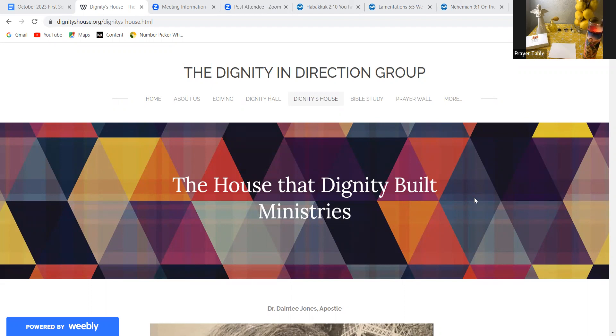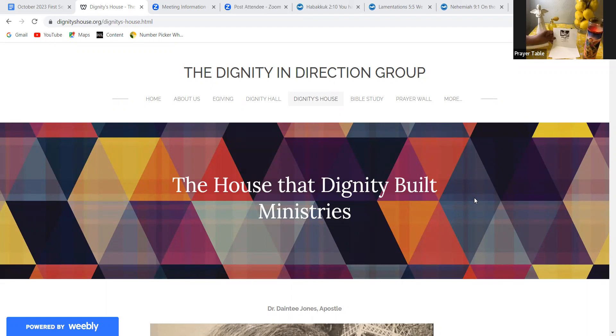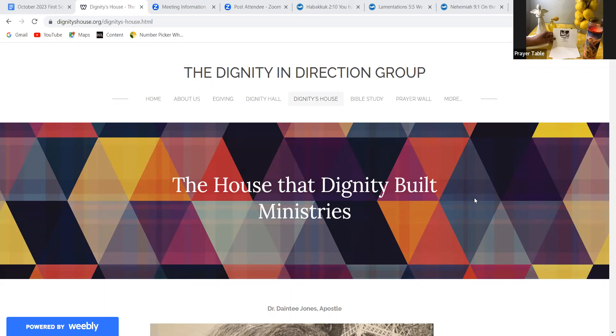so let's get started with our three scriptures. The first scripture comes from the book of Habakkuk. And Habakkuk means to embrace. It's the 35th book of the Bible. It's in the Old Testament. It has three chapters, and it is in the section of the minor prophets.